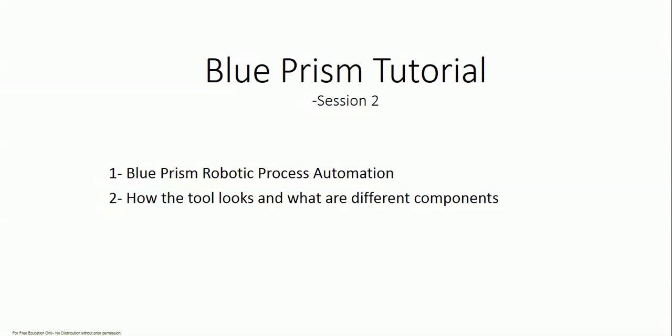Hello guys, we are back again with the Blue Prism tutorial session 2. Today we are going to see what is Robotic Process Automation, what it means, what tools are available in the market, and how the Blue Prism tool looks like. So let's get started.